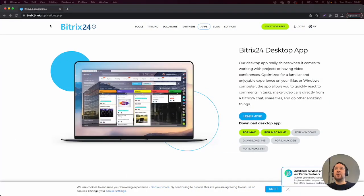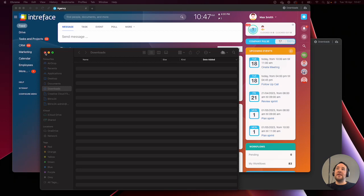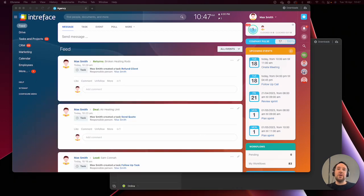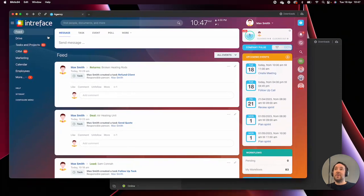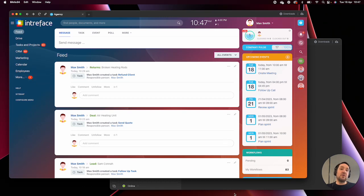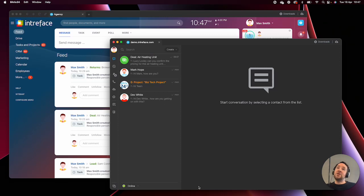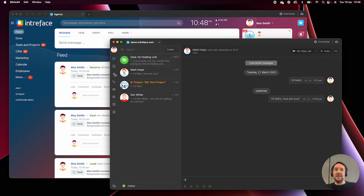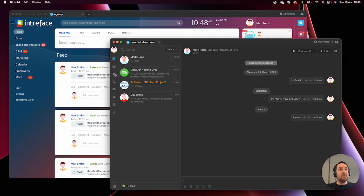Let's jump into the application itself. As mentioned, there are two applications. First is the main desktop application — I'm logged into our demonstration system here, and you can see it's no different from the web browser version, except we don't need the web browser open. The second application is the internal messenger, which allows you to chat with colleagues. I can send Mark a message, and he'll receive it directly whether he's in the web browser version or just has the messenger tool open on his desktop.